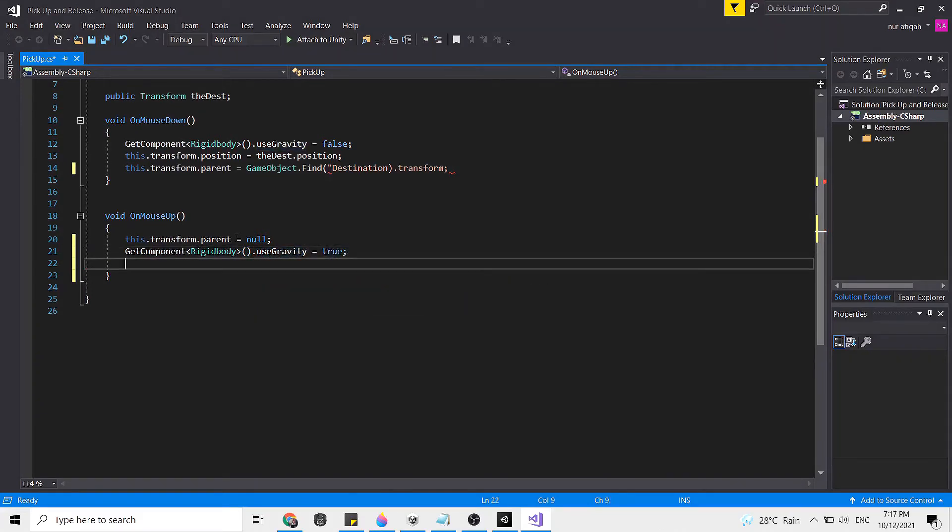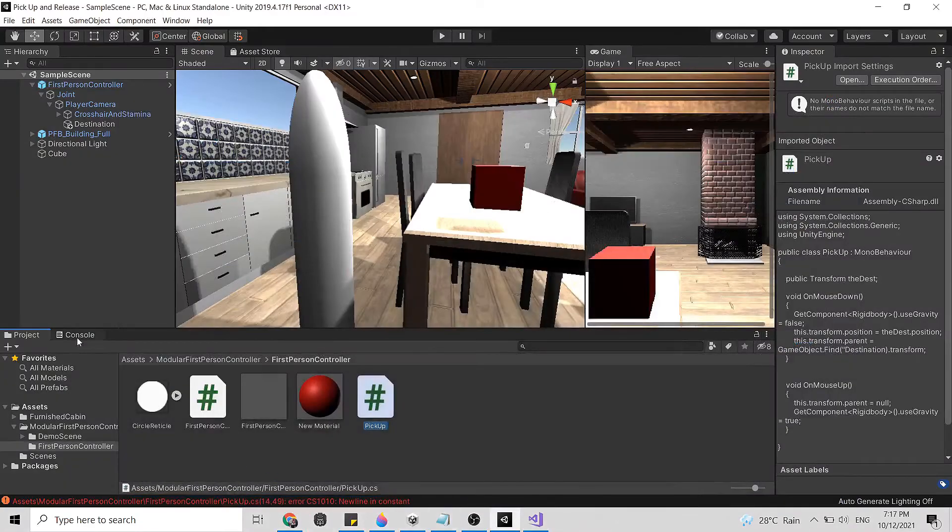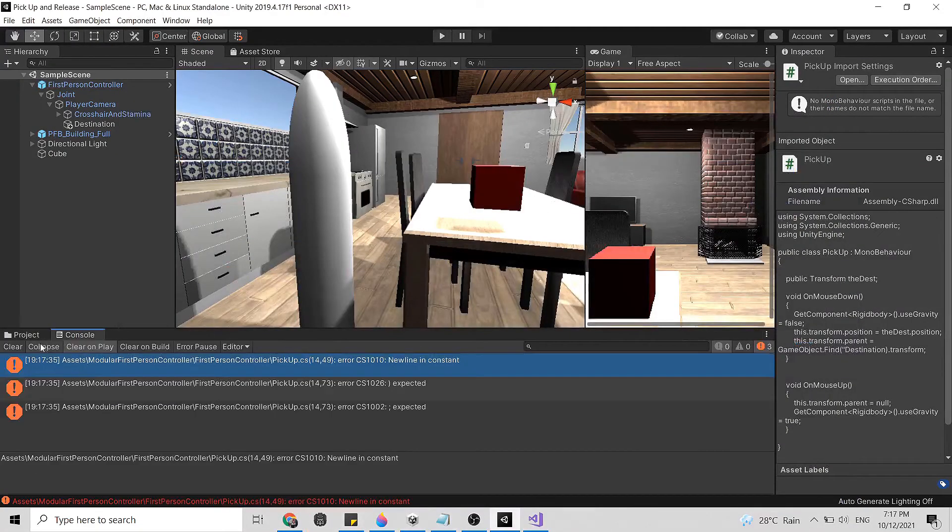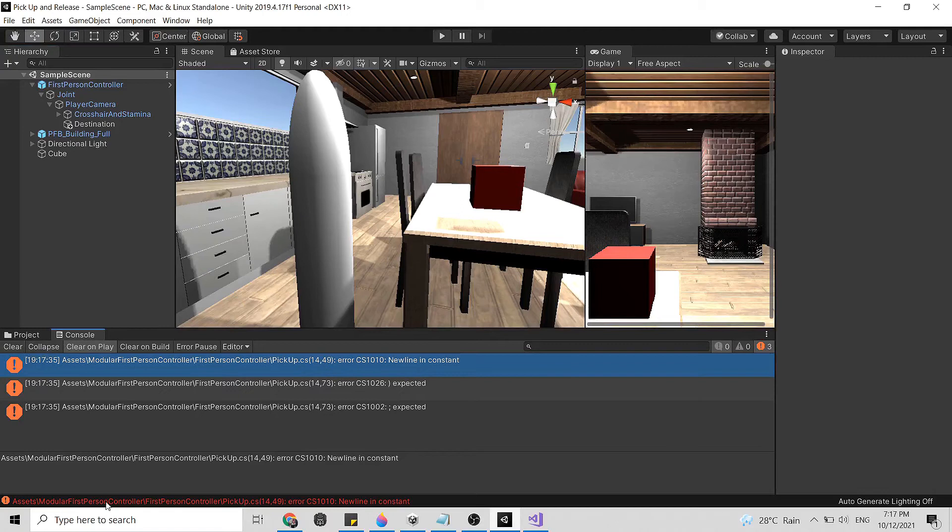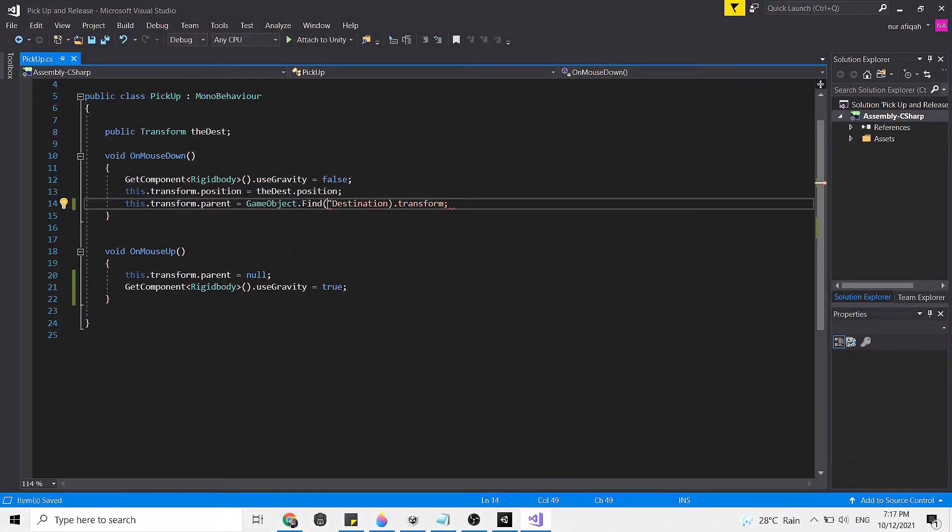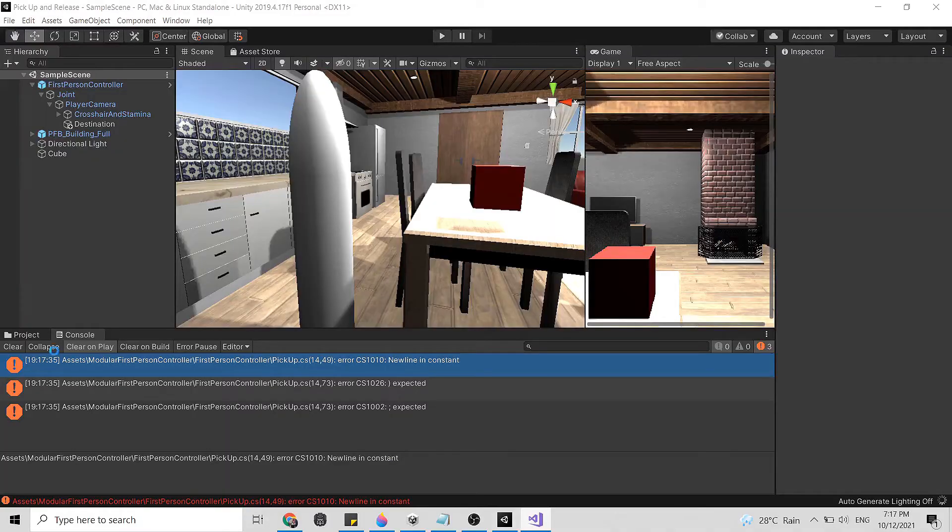So when we drop our object it will go back to the ground. Click save, head back to Unity. Oh error. Let's see. Oh here, save again and let's clear this.